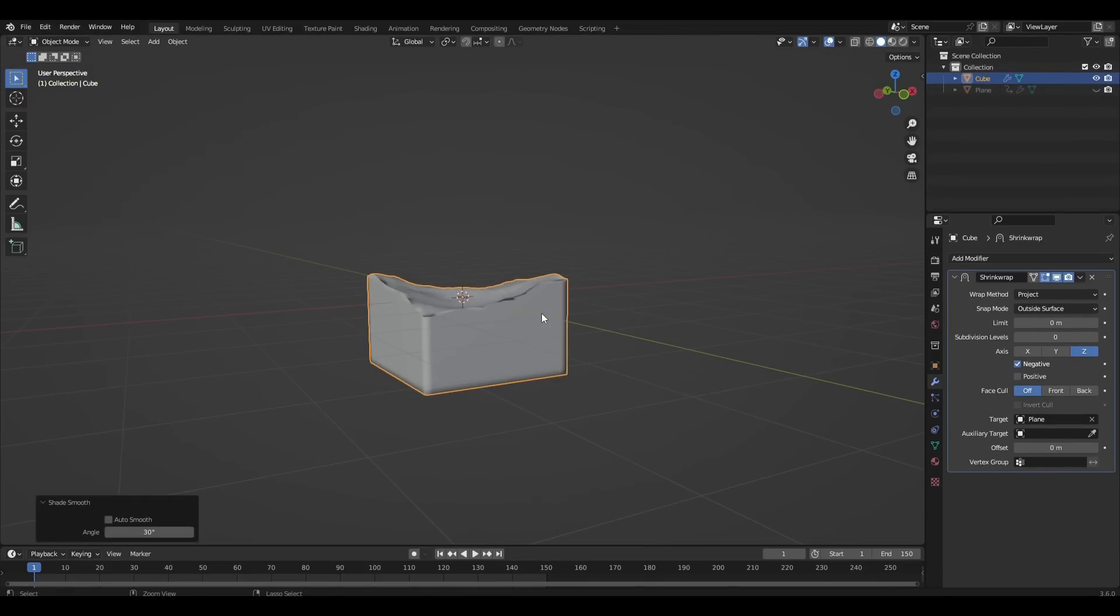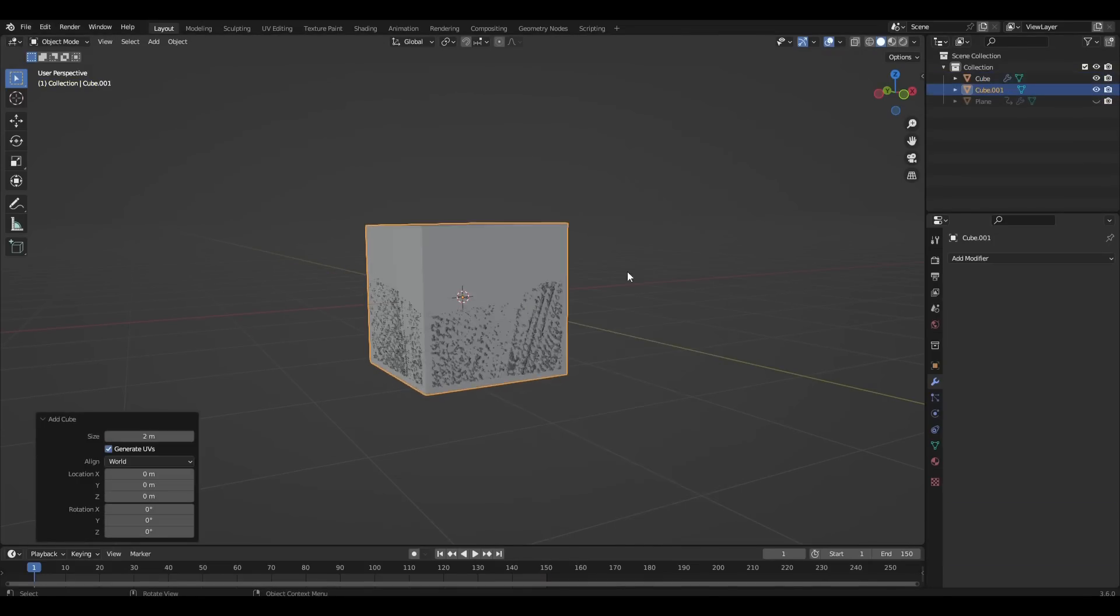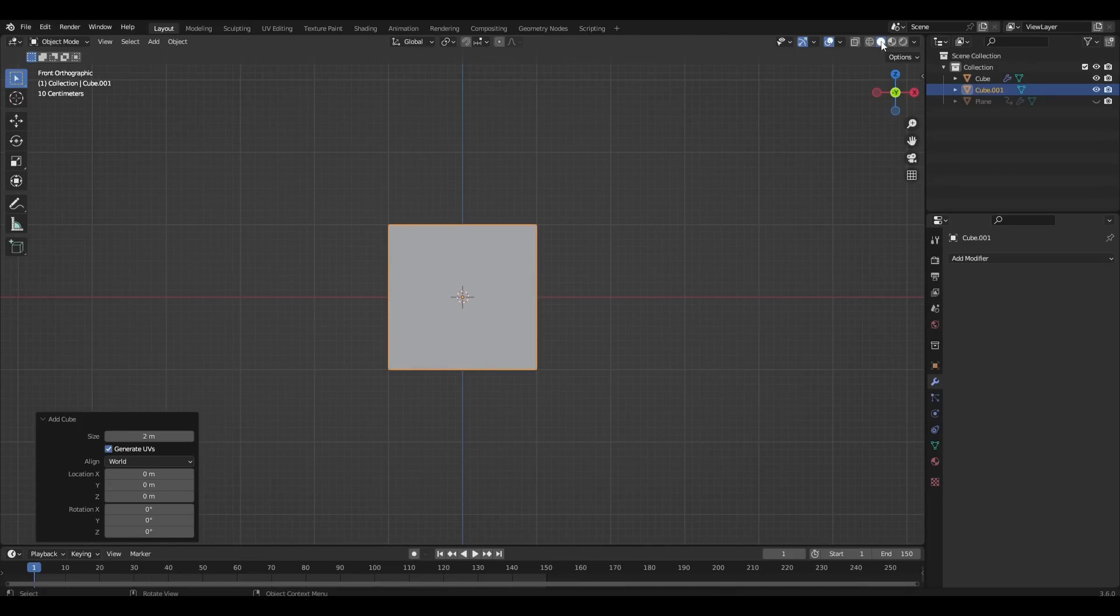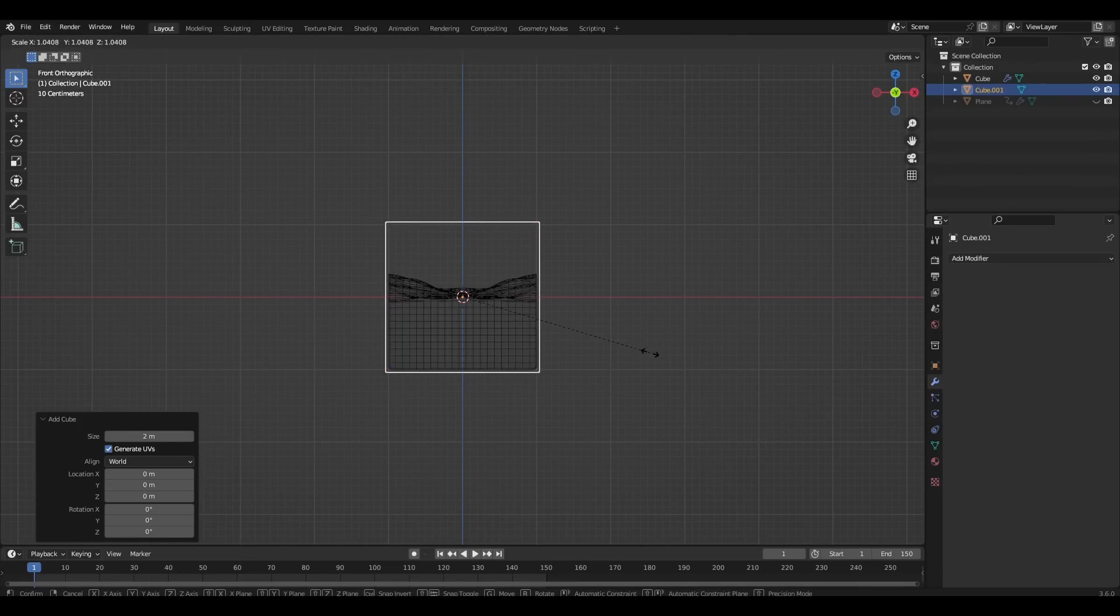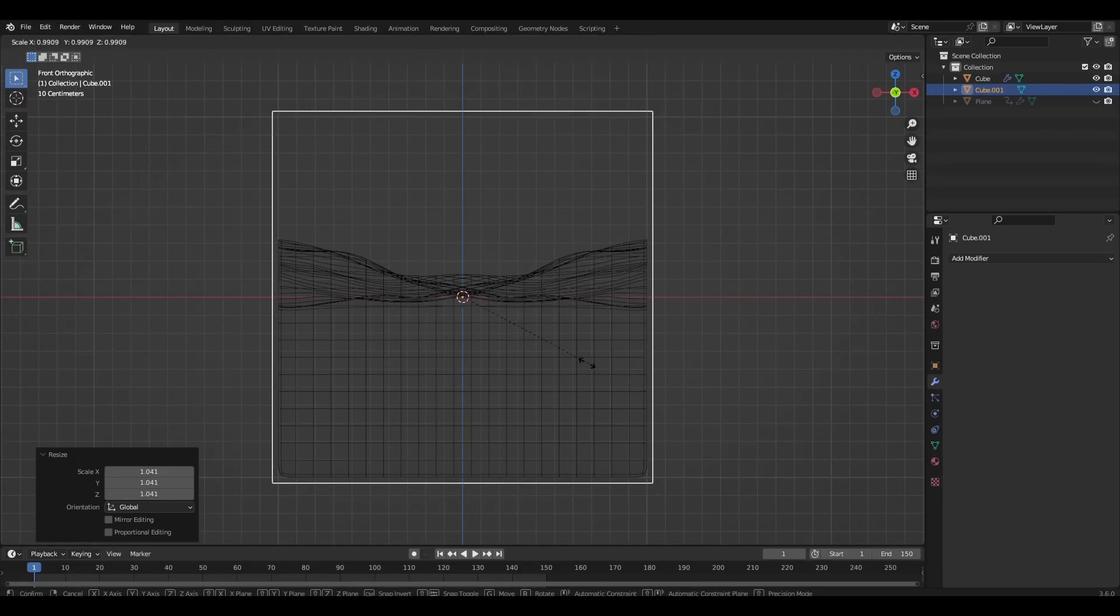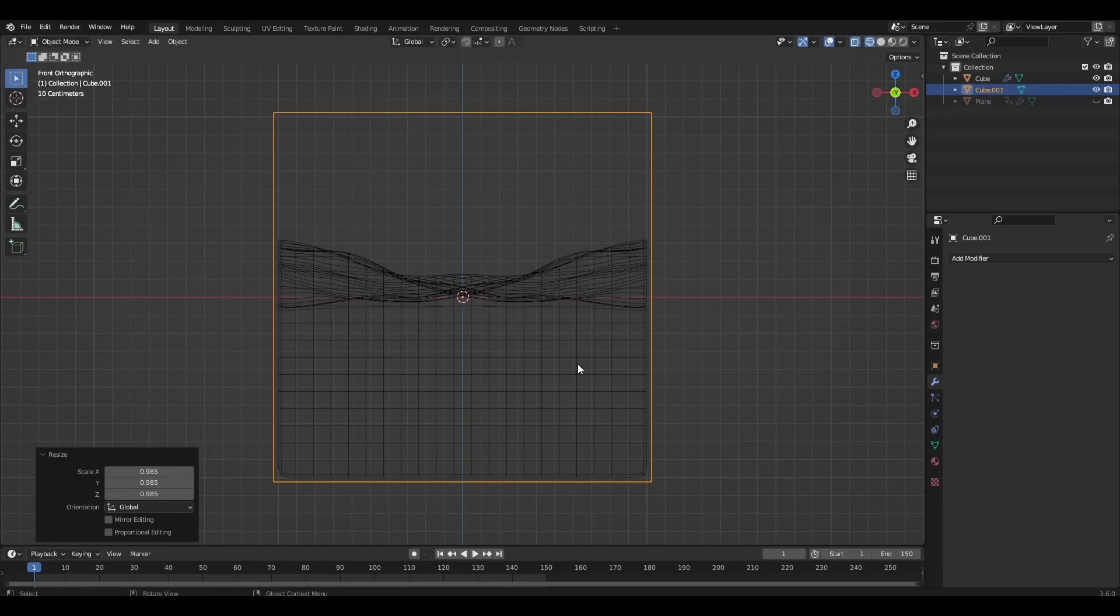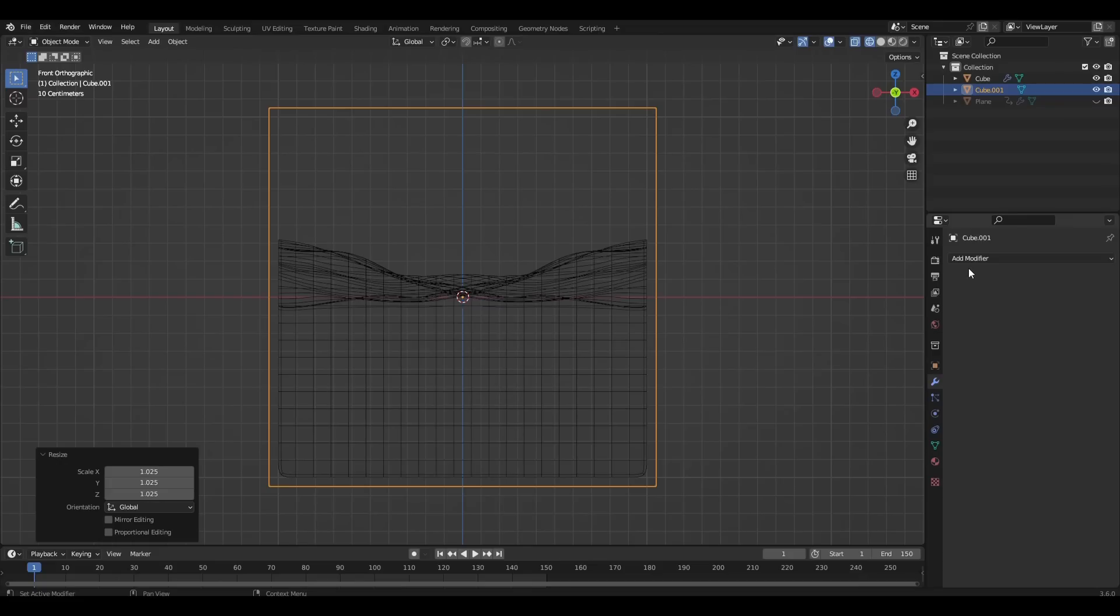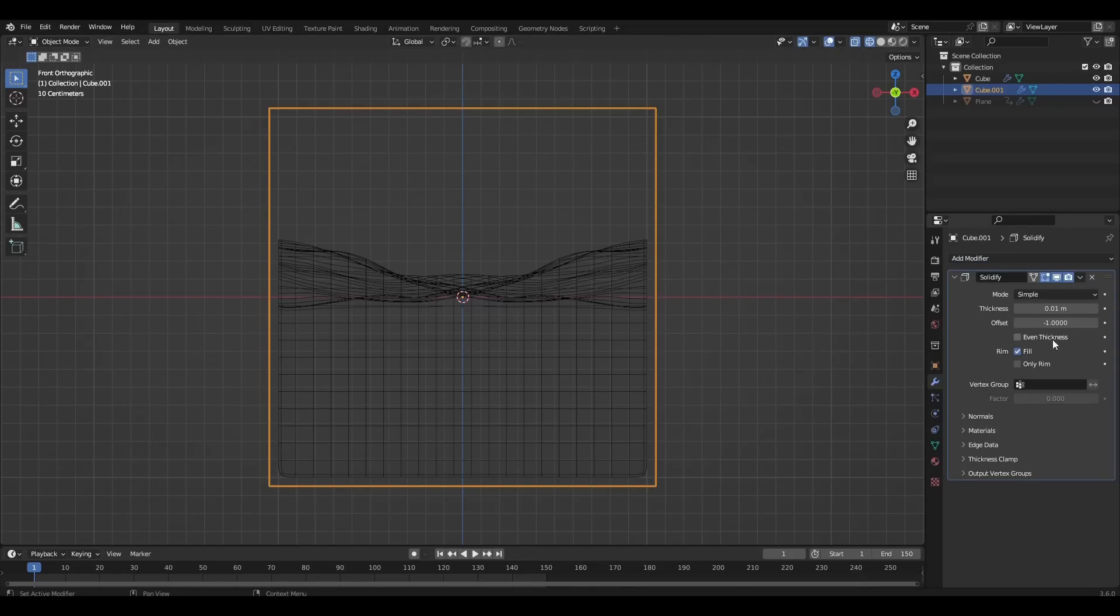Add subdivision surface to our cube. Add one more cube and make it bigger. Add the solidify modifier and change the thickness parameter.